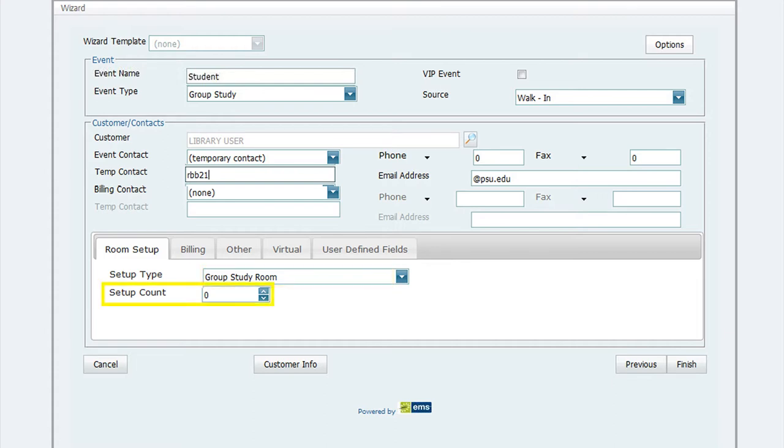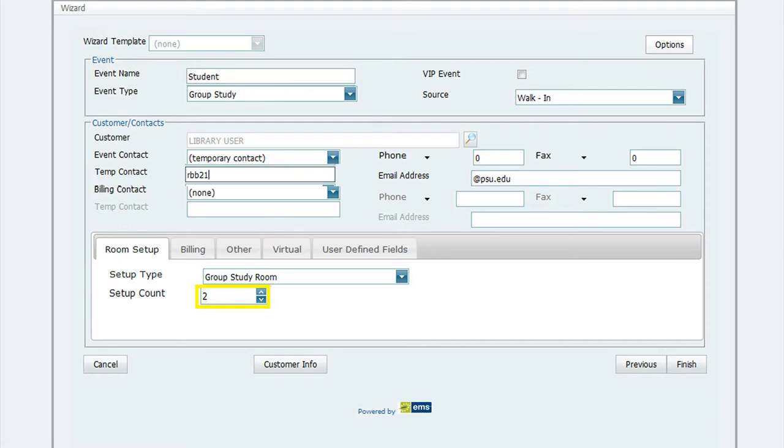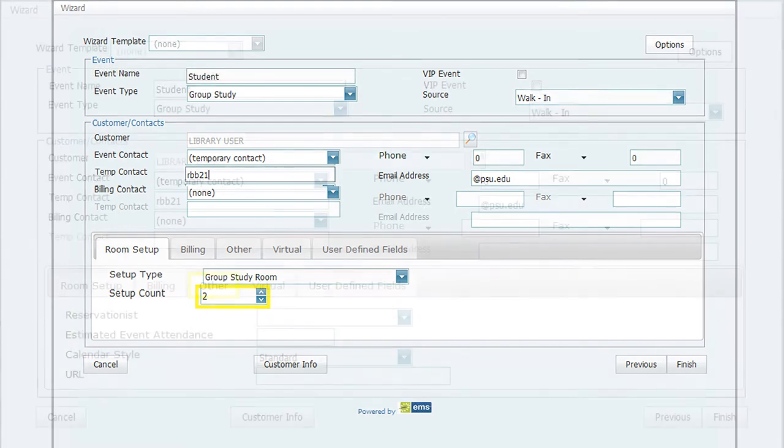Then click in the field for Setup Count. Ask the patron how many people will be in their group and add that to the field. For this example, I have put in two for the count. Remember, Group Study Room Policy states that rooms can only be reserved for two or more people.